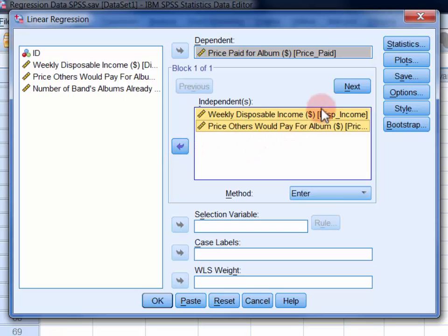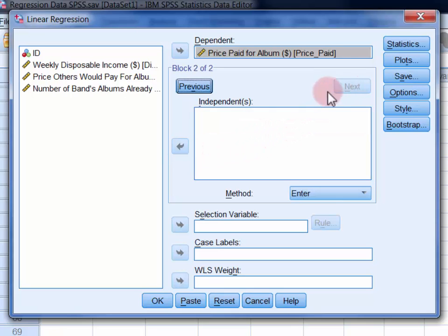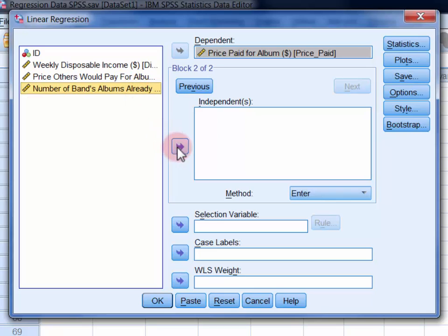Now click the Next button, and move the block two predictor, which is the number of the band's albums already owned, into the independent list.